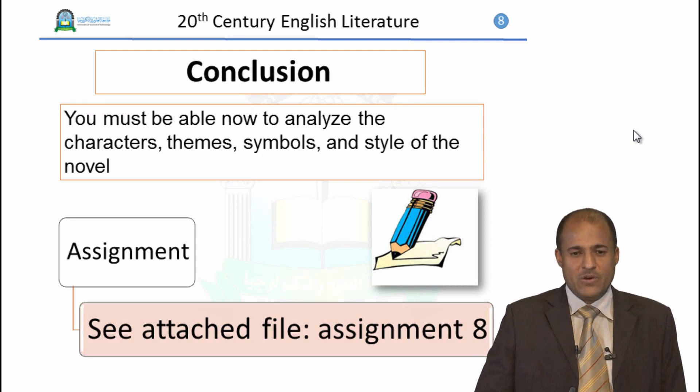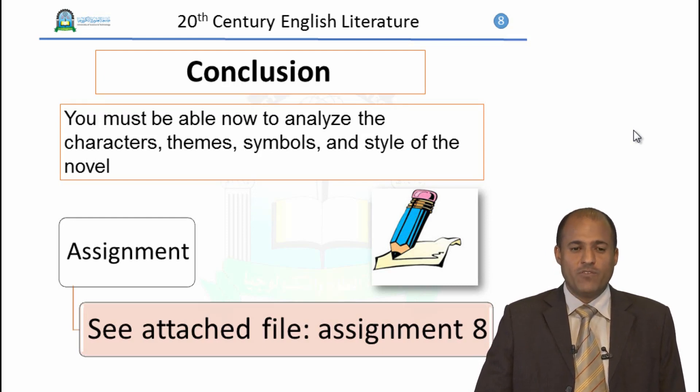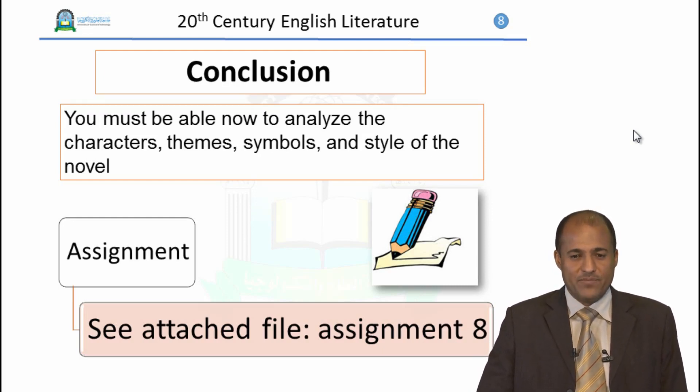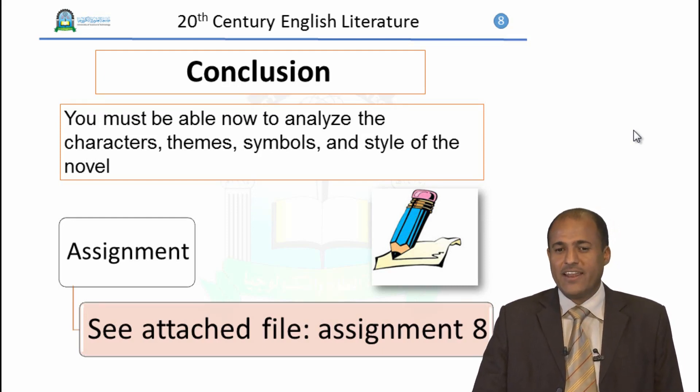Your assignment can be found in the attached file titled Assignment 8.